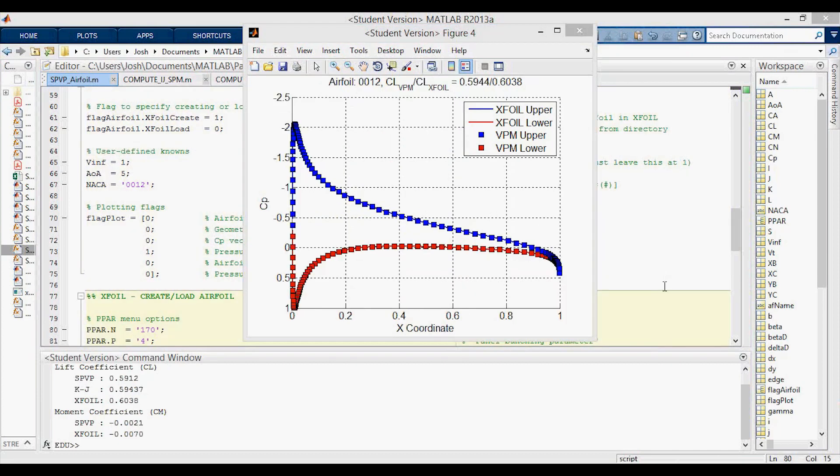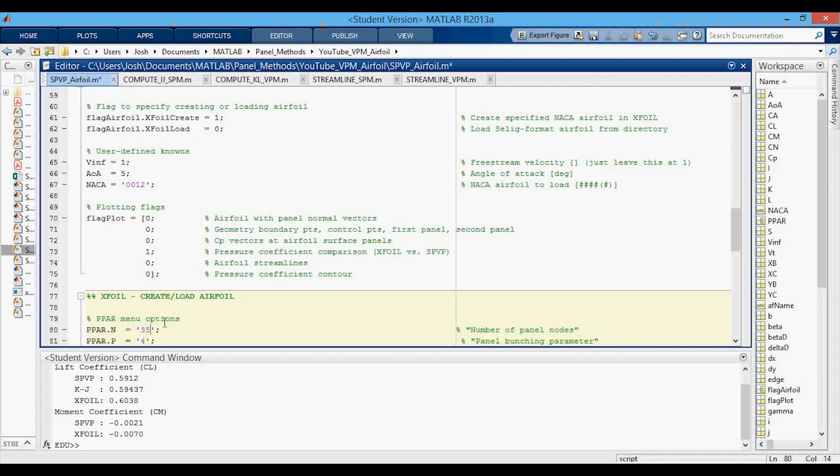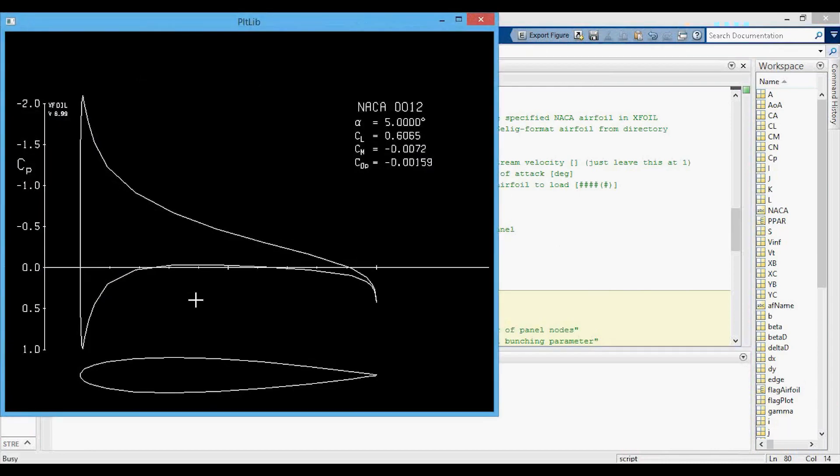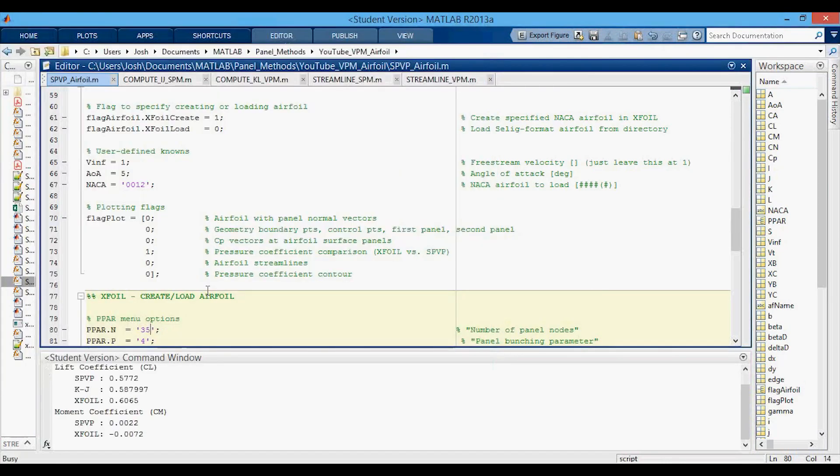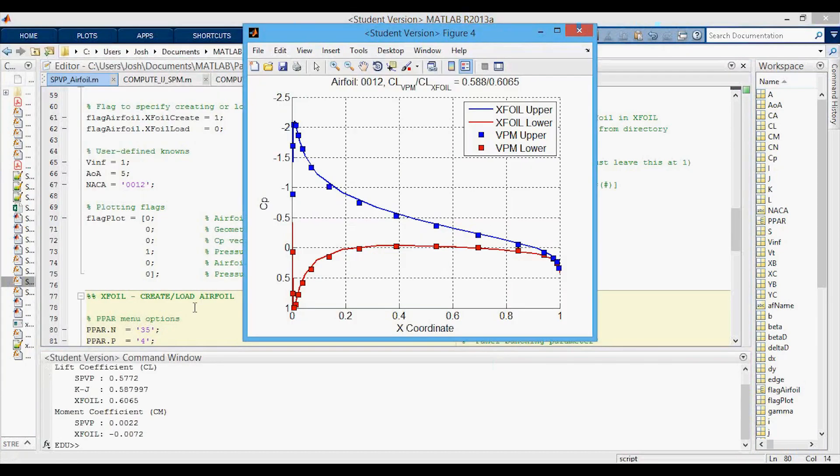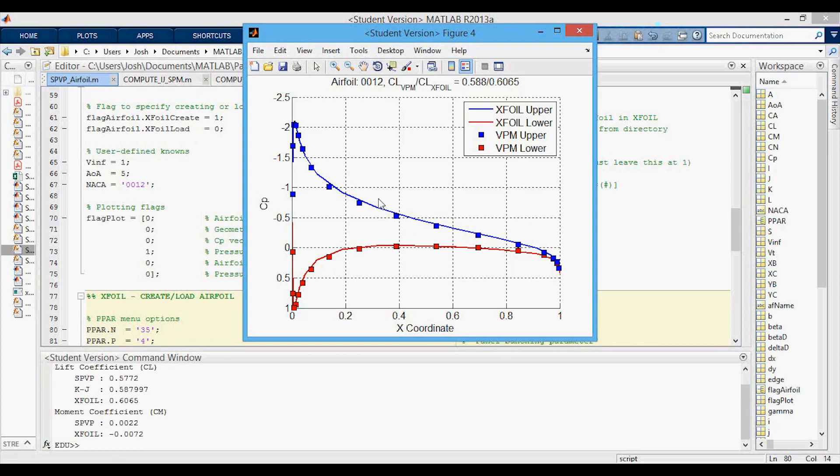The last thing I wanted to show was just changing the number of panels. So here's the 0012 at five degrees angle of attack with 170 panels. We can bump this down to something like 35 that probably would have been not so great in my other code and now you can see that even with 35 panels you're getting an okay lift coefficient and the pressure coefficient plot actually matches pretty close to the x-foil. So you can go pretty low in terms of your panel count on these airfoils with this method and still get pretty reasonable results.